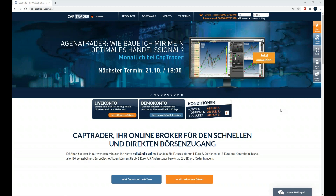Richtig, ja. Das sind ja immer die besten Signale, die wir umsetzen können – die kommen dann wirklich aus einer Idee heraus, aus der Praxis heraus, nicht irgendwo von einer Webseite runter. Ich möchte mich beim Herrn Hansen sehr herzlich bedanken für die gute Idee, die wir bekommen haben und die werden wir heute gemeinsam umsetzen.